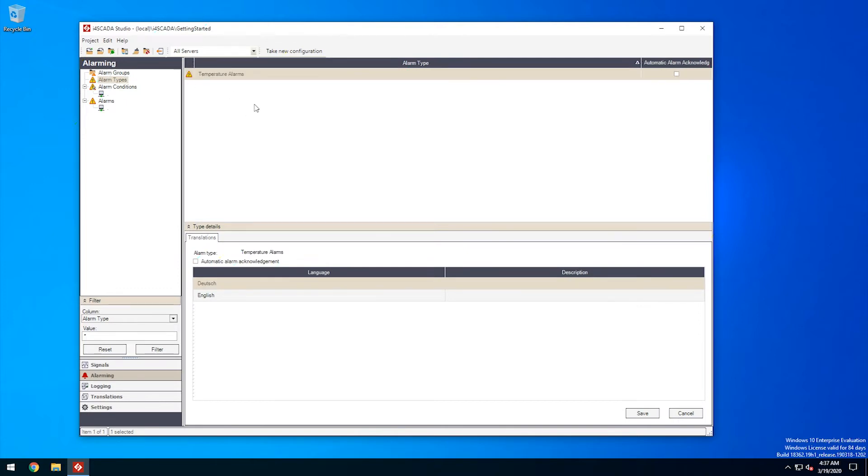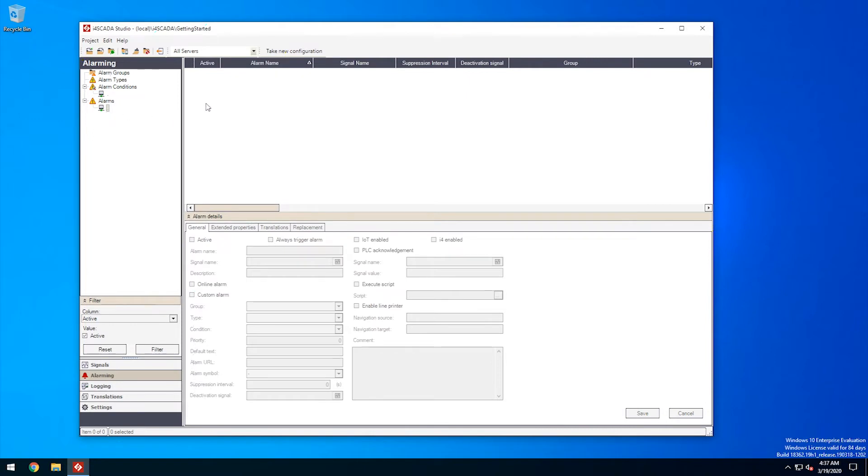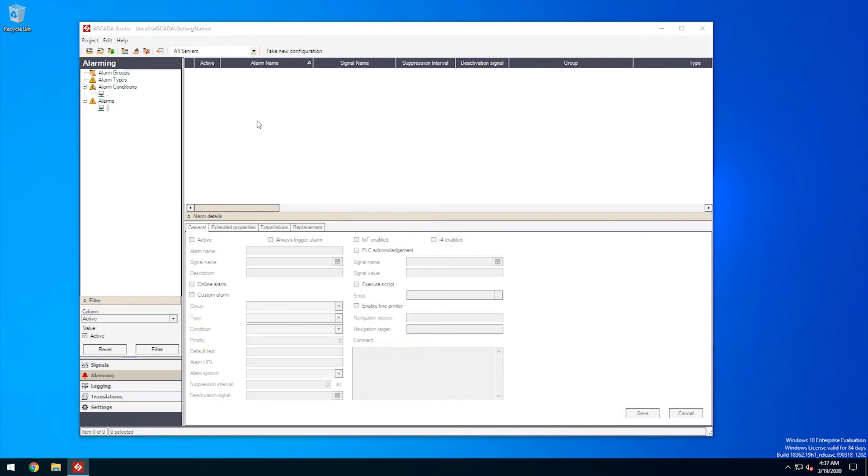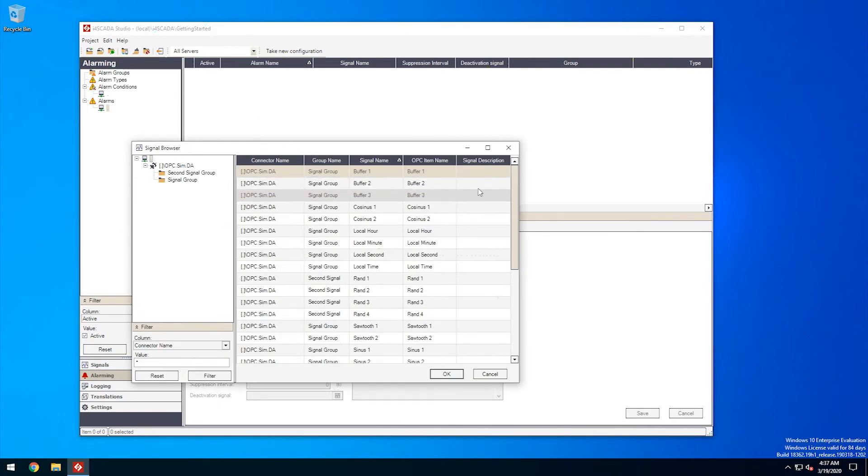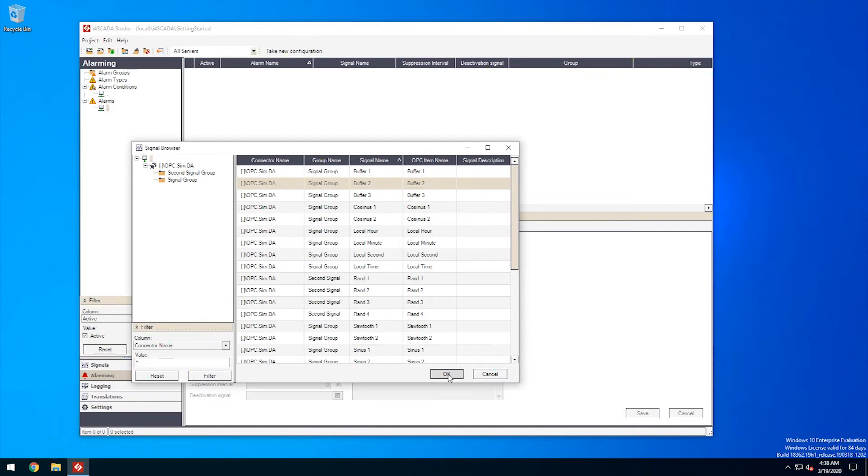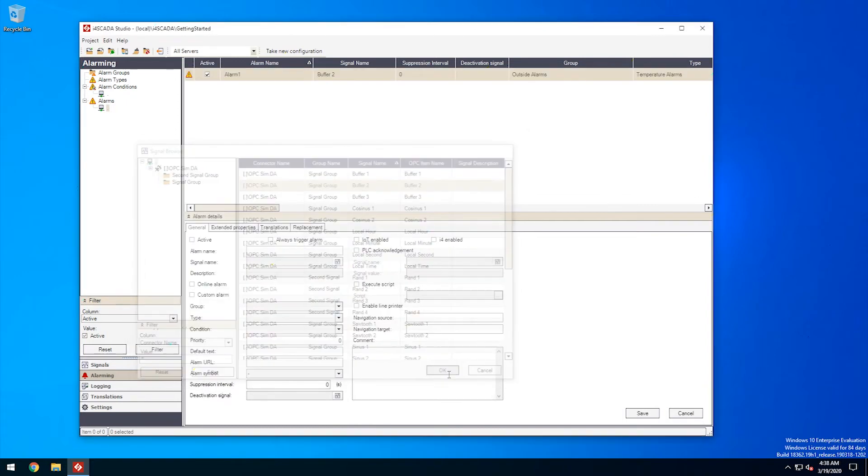Now let's create the alarm event itself. Since our alarm depends on the signal coming from the temperature sensor, we'll use the signal browser to select the right signal. I'll choose the demo signal buffer 2 since I know I can easily manipulate its value later.